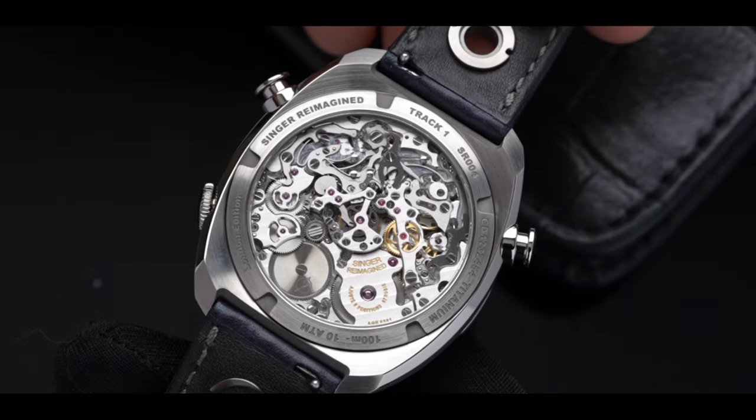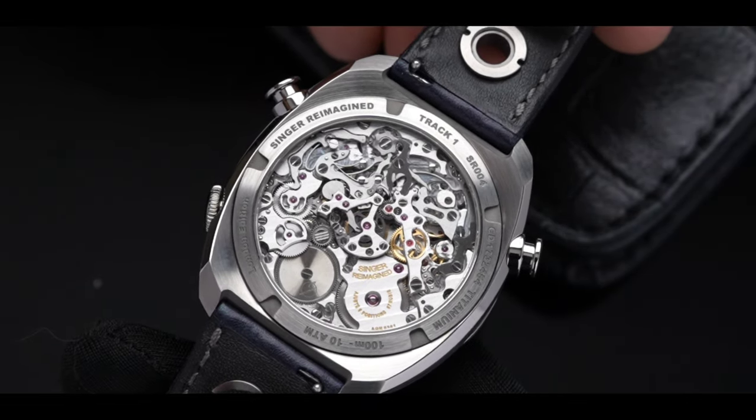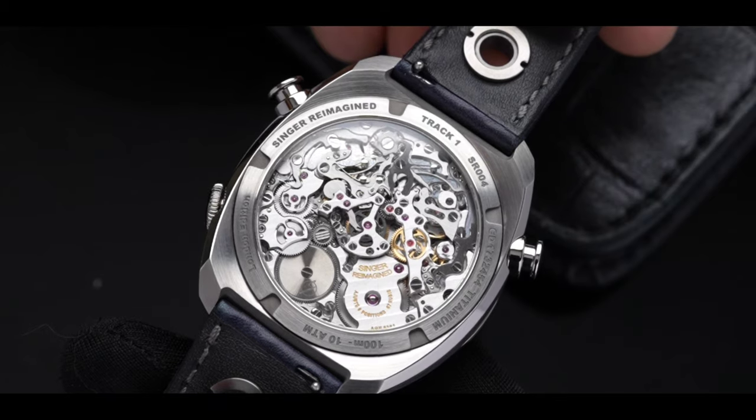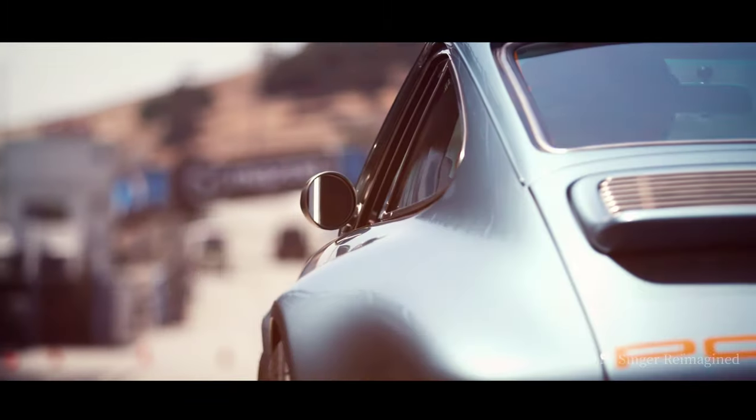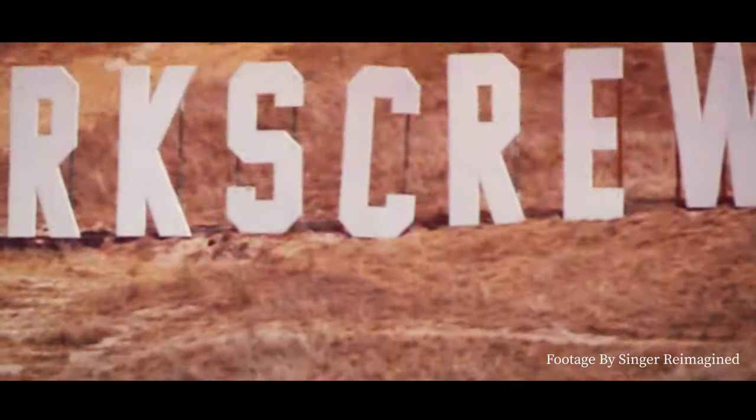It's only when you flip this watch over you realize it's something special. A little bit about Singer for those who aren't aware of the brand.